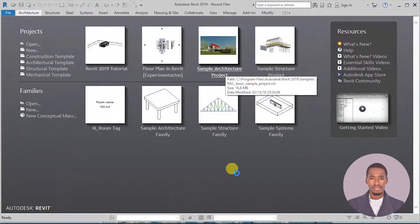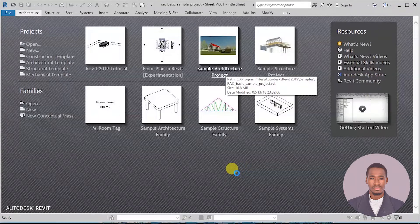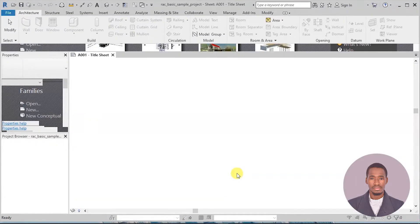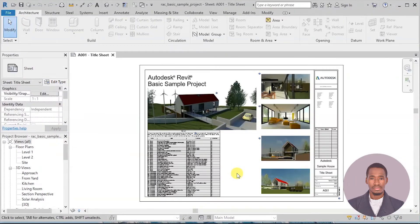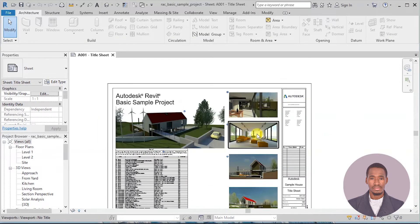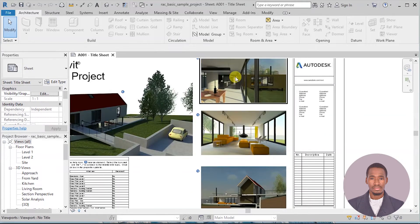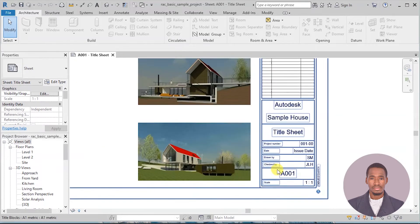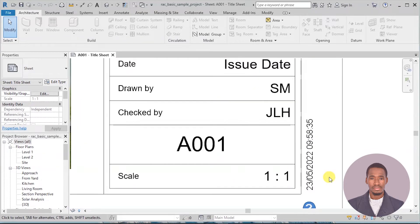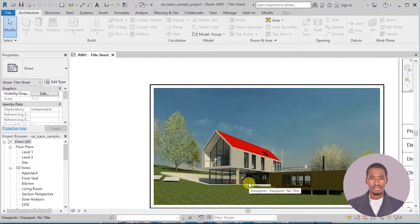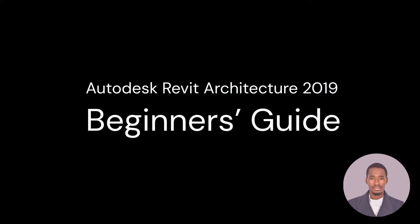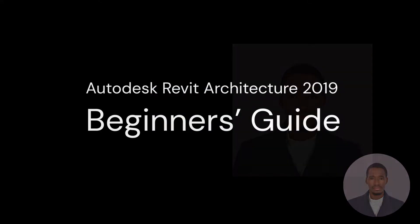It is not only used for architectural design and documentation, but also for seamless collaboration and coordination amongst architecture, engineering, and construction disciplines. Welcome to Autodesk Revit Architecture 2019 Beginner's Guide.